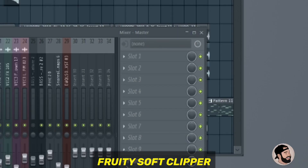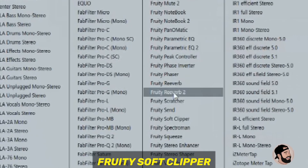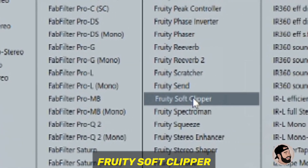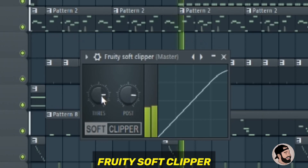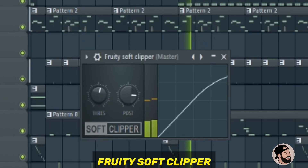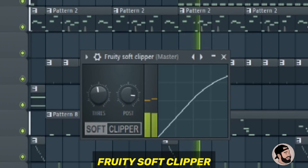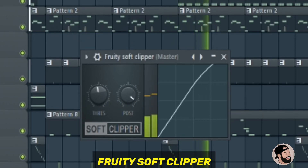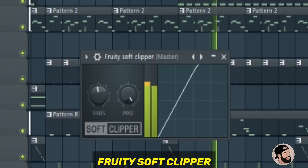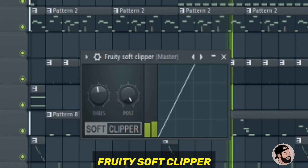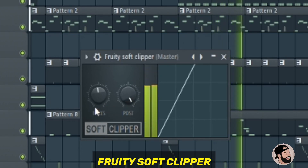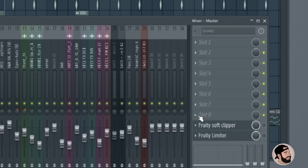Next up is the Fruity Soft Clipper. I personally like this one a lot more than the limiter because it's a lot less harsh. All you do here is adjust the threshold and the post. The threshold is the amount of clipping that it's doing and the post is the gain that you do afterwards.